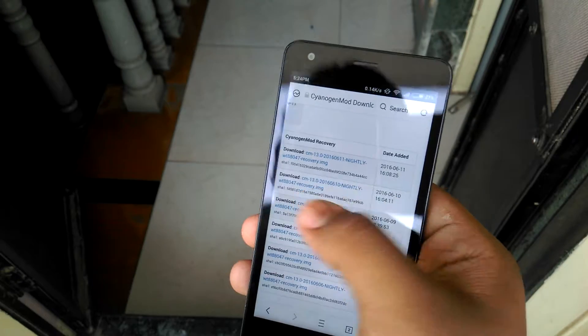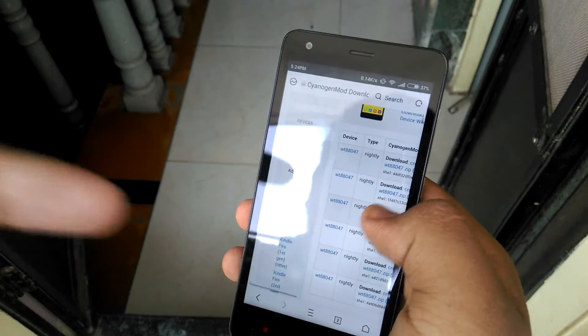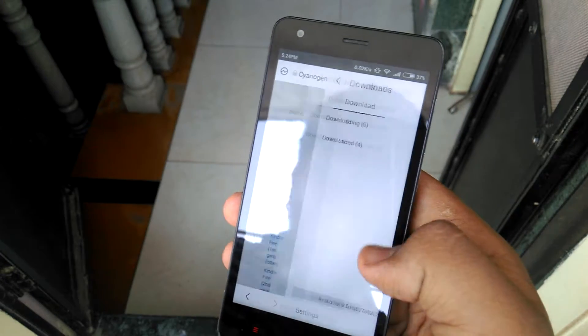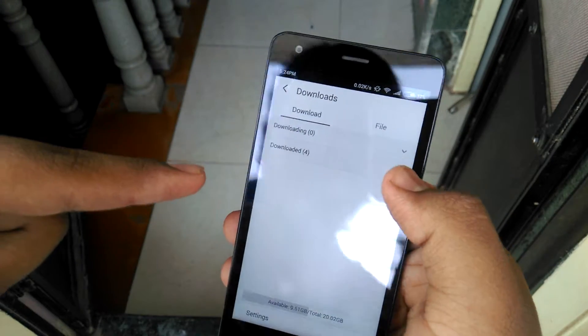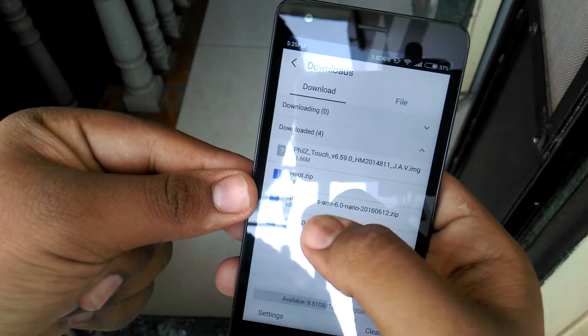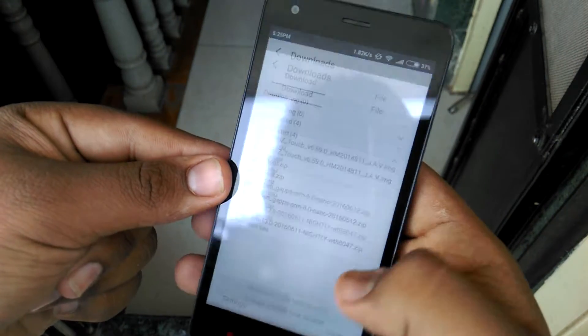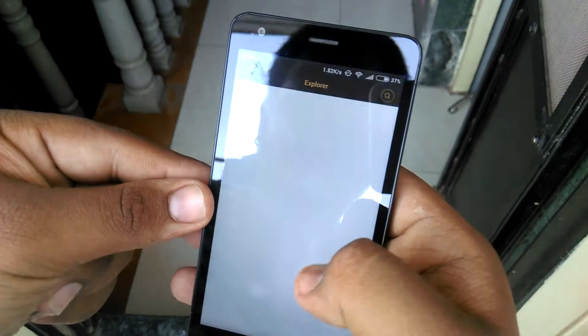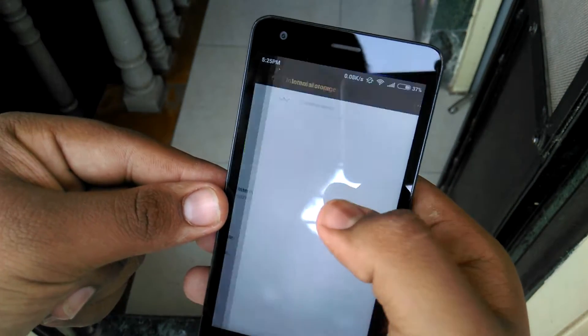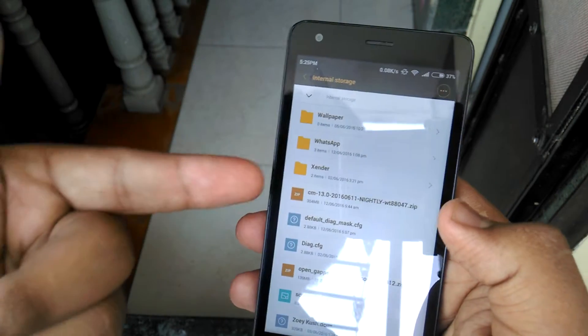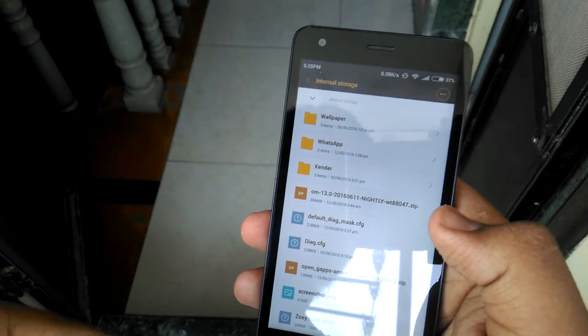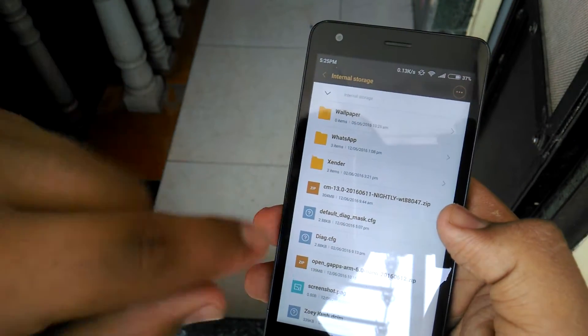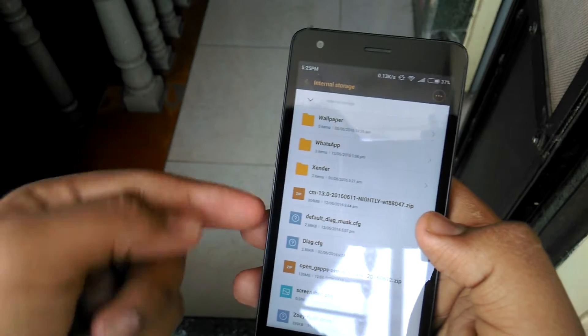Then just download the latest one, latest nightly. The latest one is 2016 June 11th. You can see here I have downloaded CM13 ROM package.